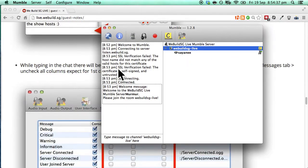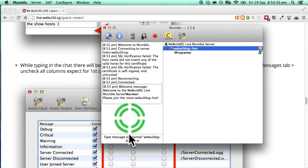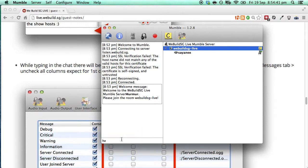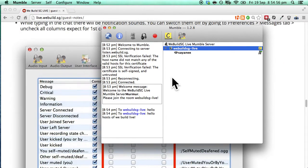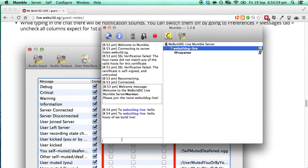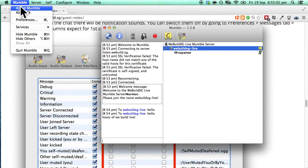Next if we look down here on the left hand side below this is how you basically communicate with just the host. Hello hosts of WeBuild Live. Now as you type you will hear noises notifications. So in order to switch that off we will go to mumble and then preferences.